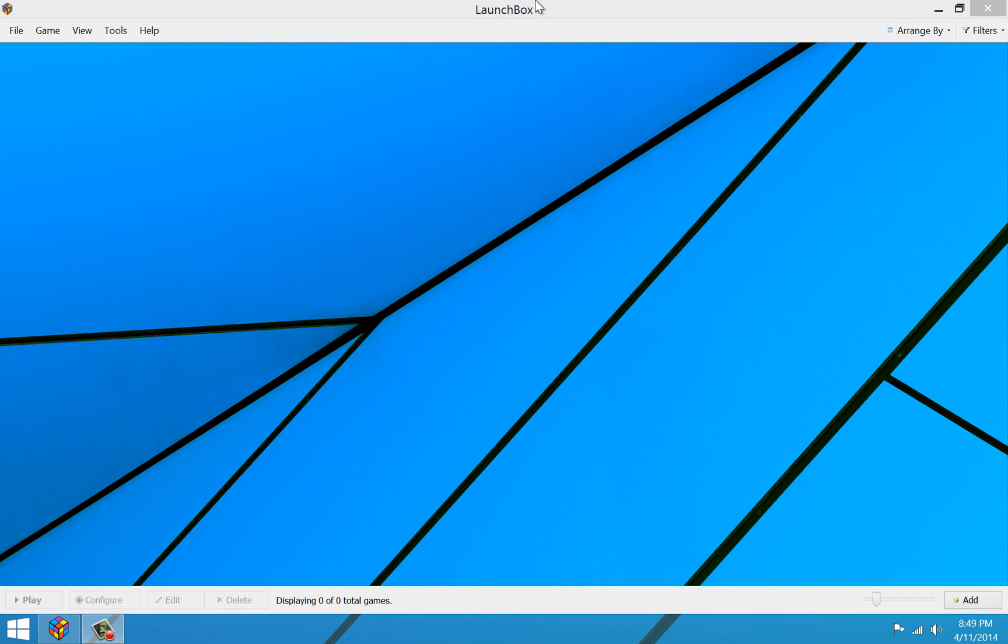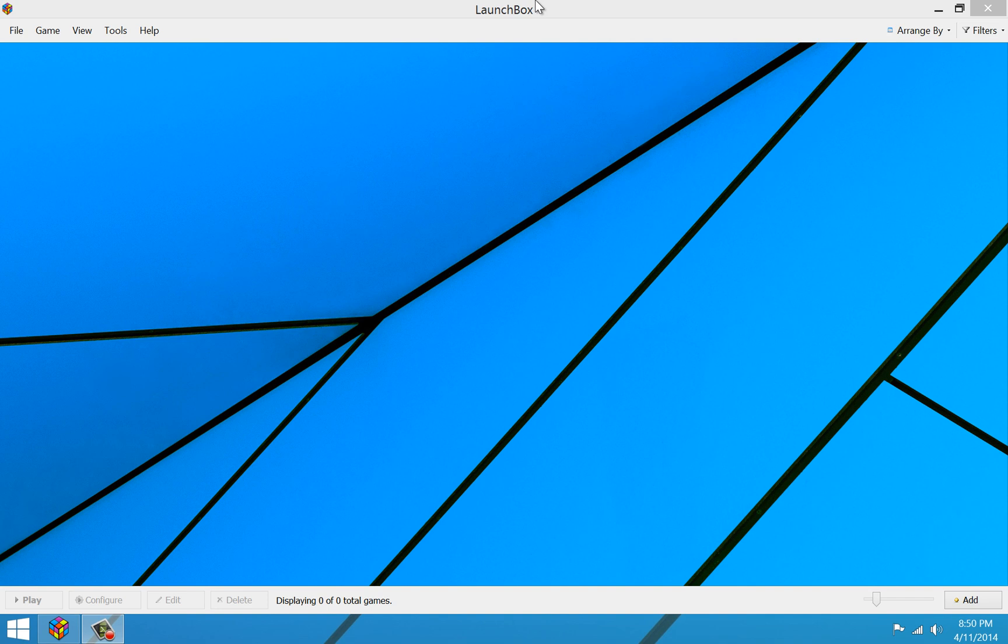So we're going to go ahead and get Star Wars Dark Forces installed. And I think for the most part, if you're installing a game from a physical disc or an ISO image file, most games are going to be very similar, if not the same, to this walkthrough. So hopefully this will help you figure out how to get DOS games installed in your LaunchBox installation.